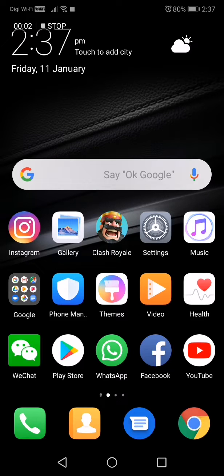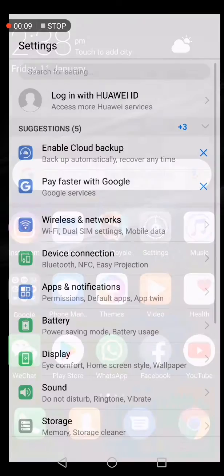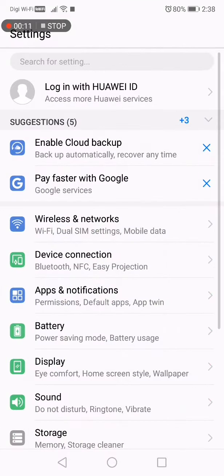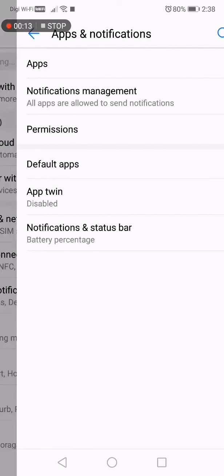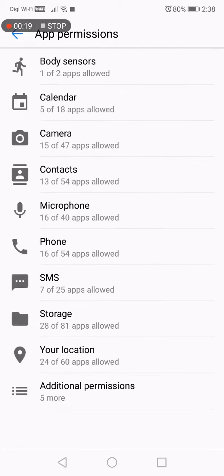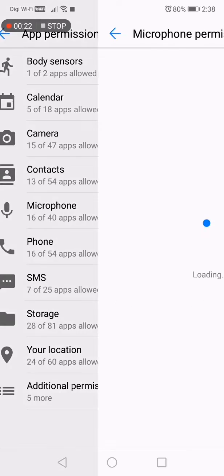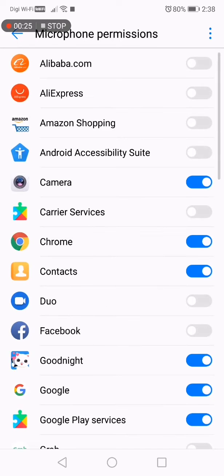Hello everyone, today I'm going to teach you how to enable the microphone for screen recording. So first, you go to Settings and look for Apps and Notifications. Then you go to Permissions, select Microphone, and tap on